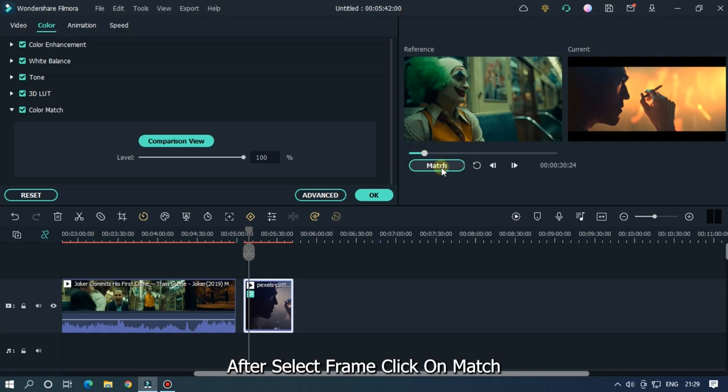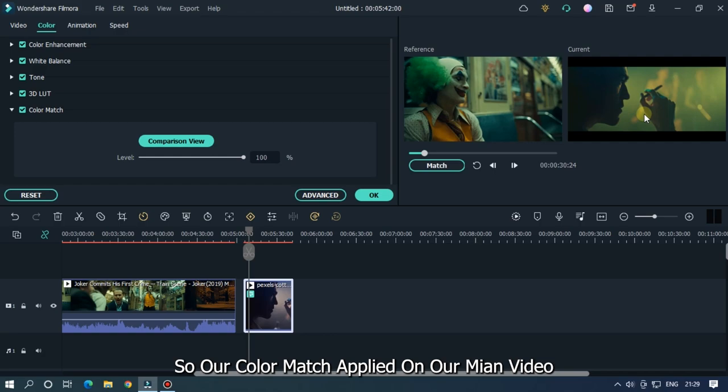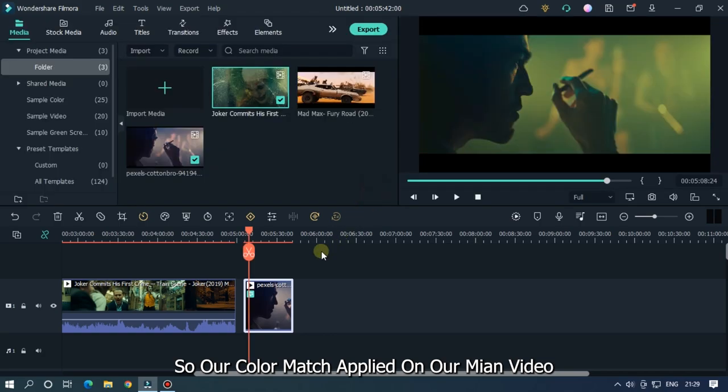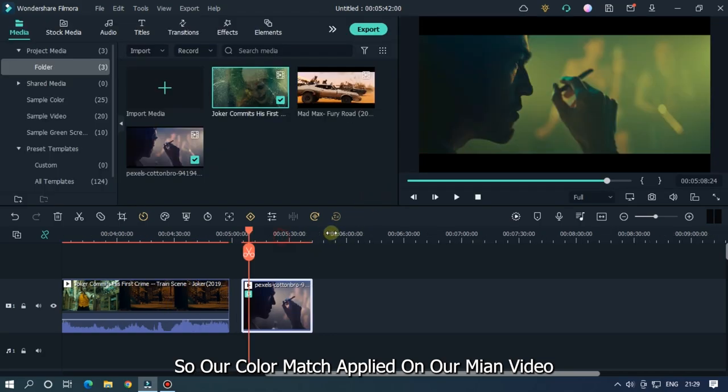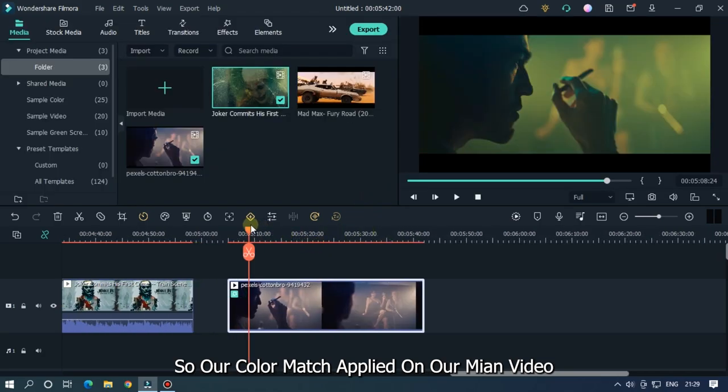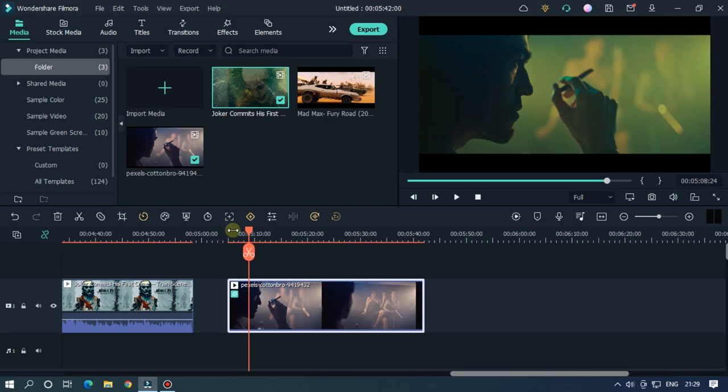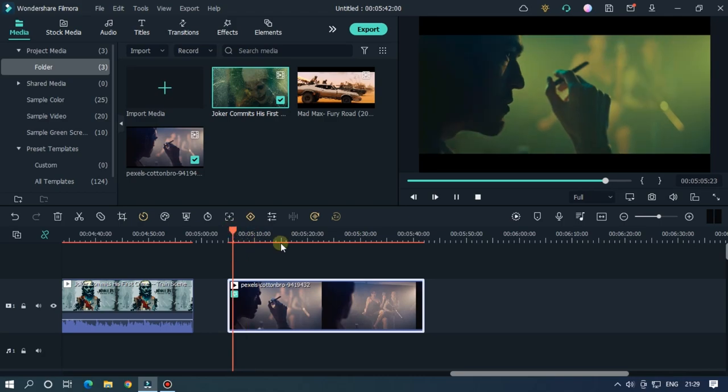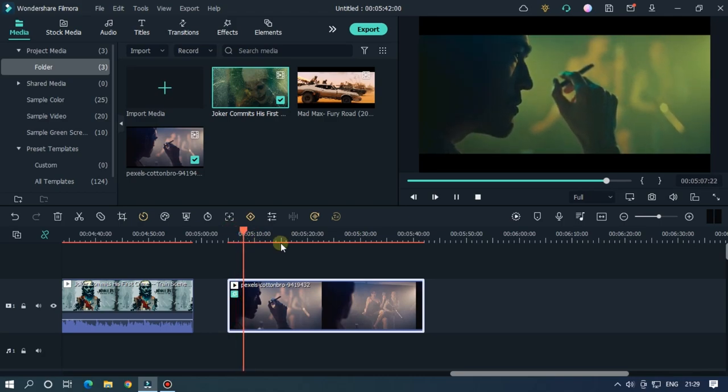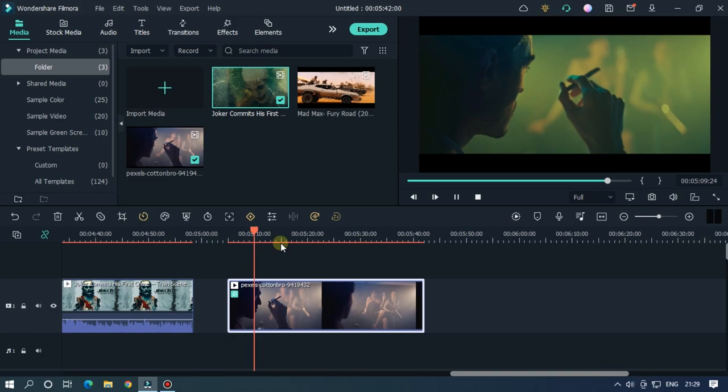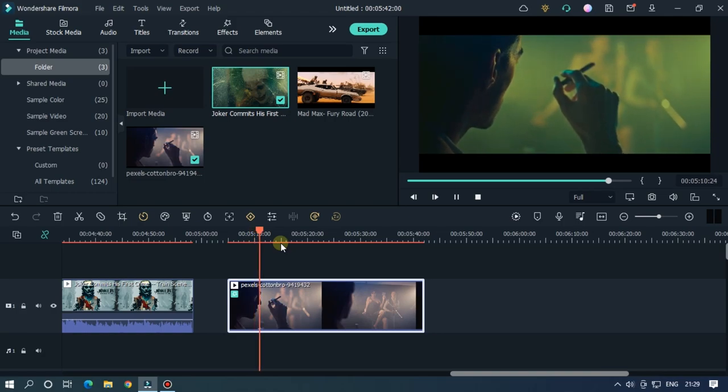After selecting the frame, click on match. So our color match is applied on our main video. So hope you guys enjoyed this video.